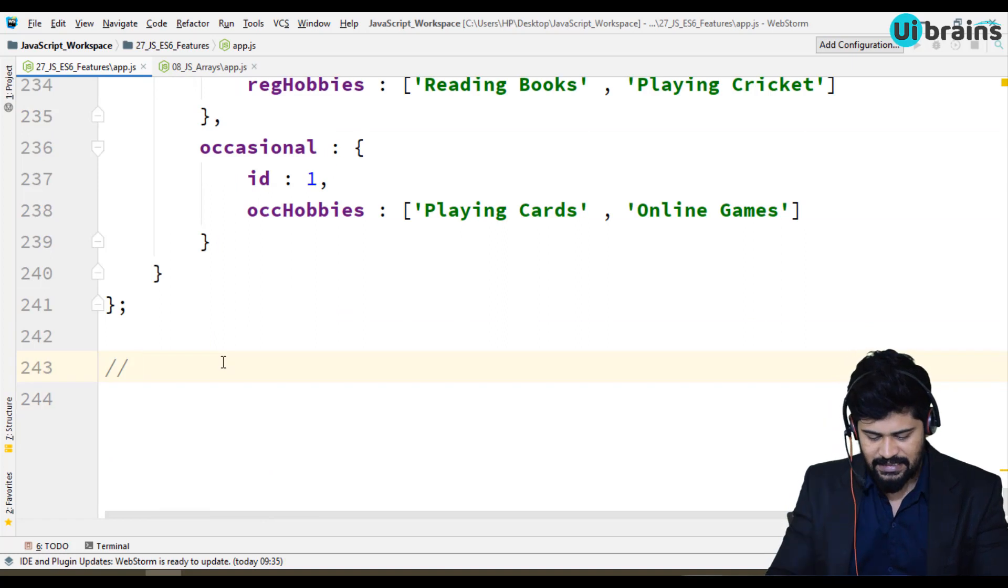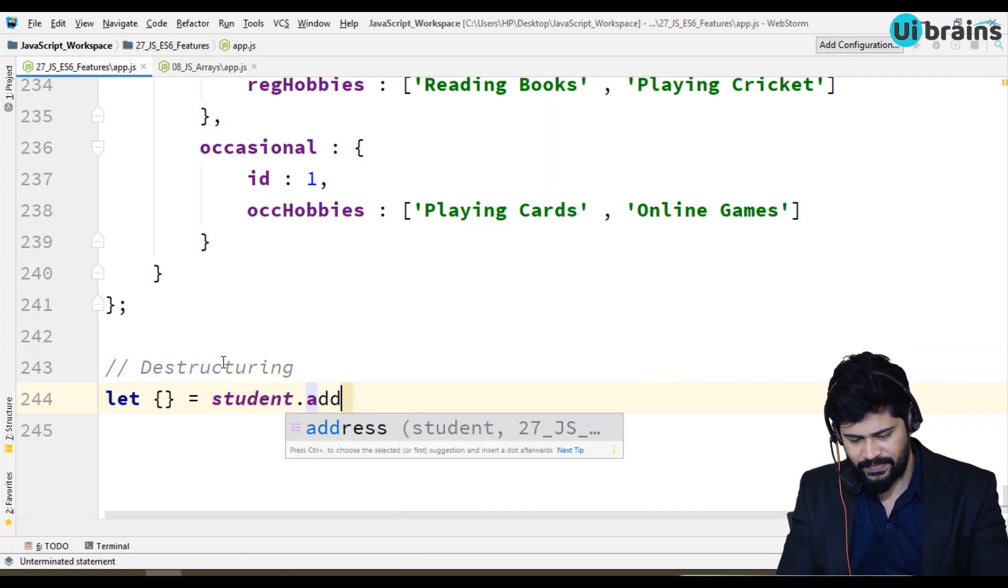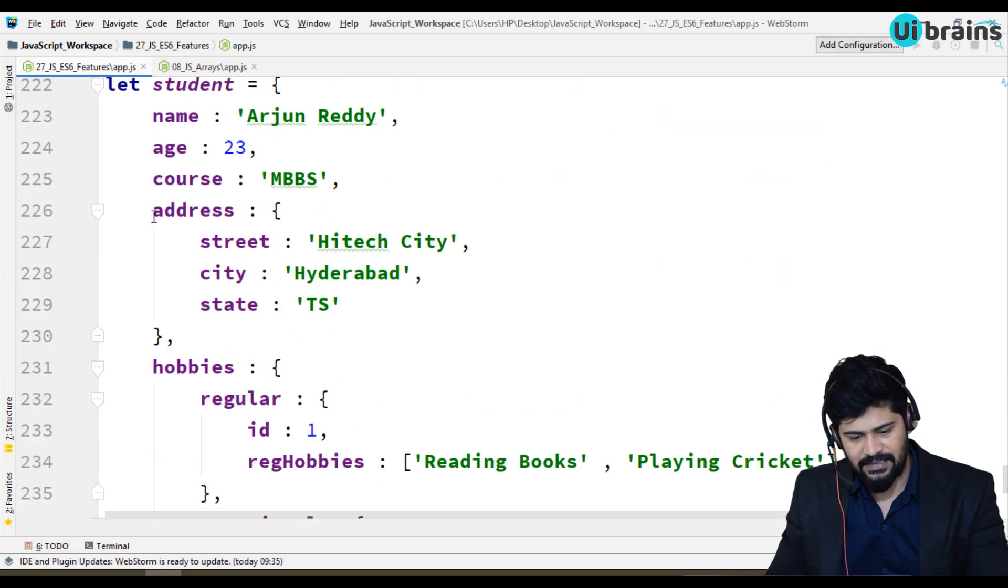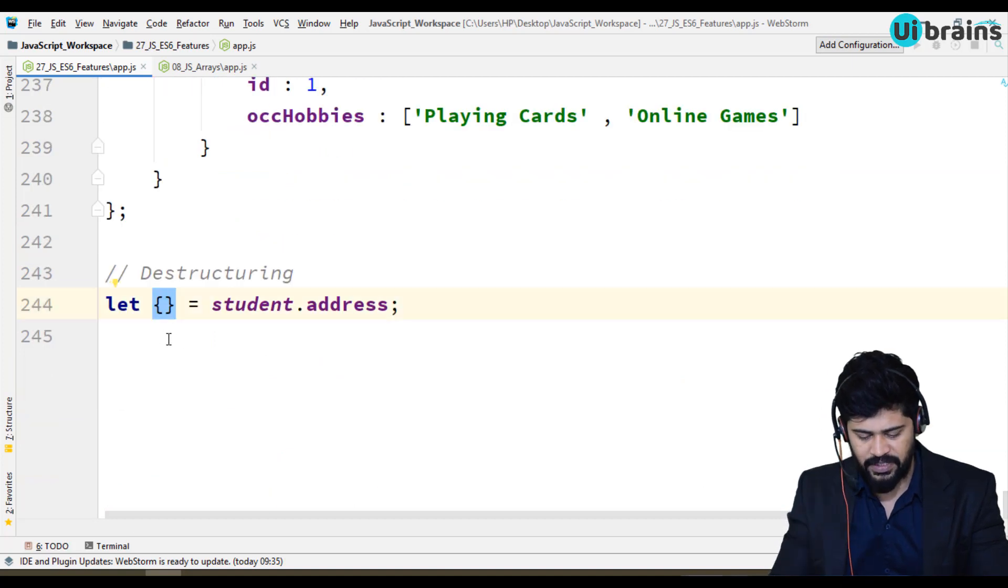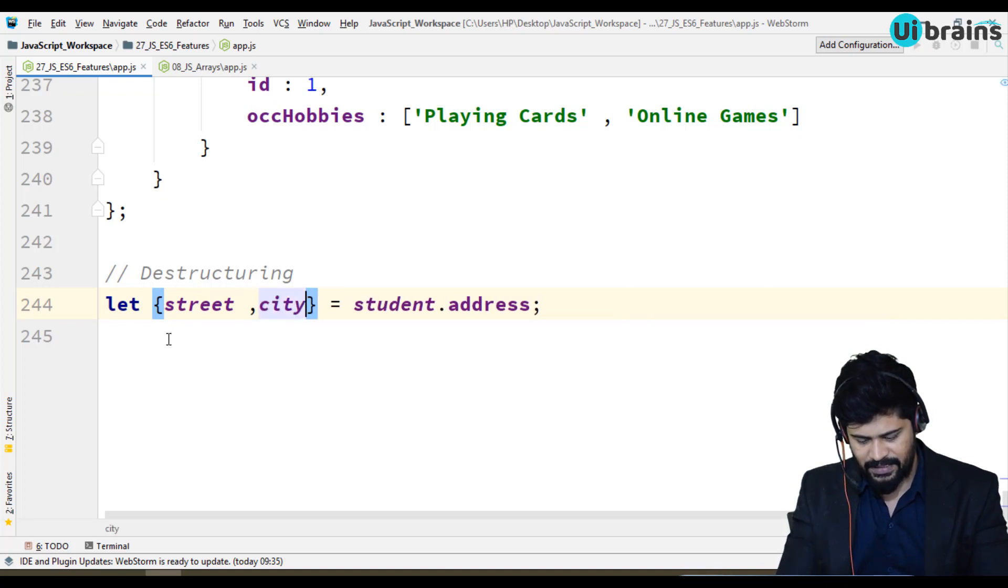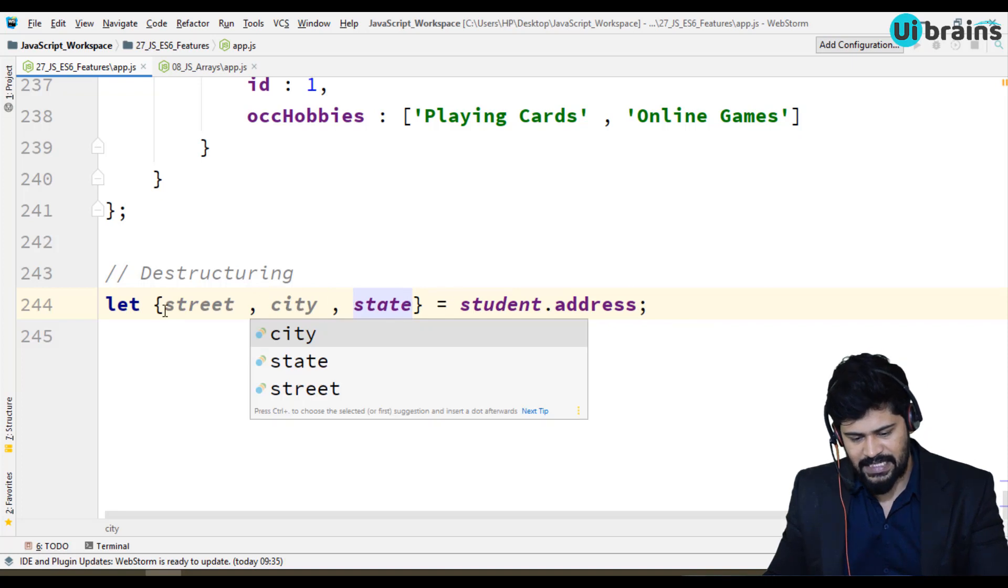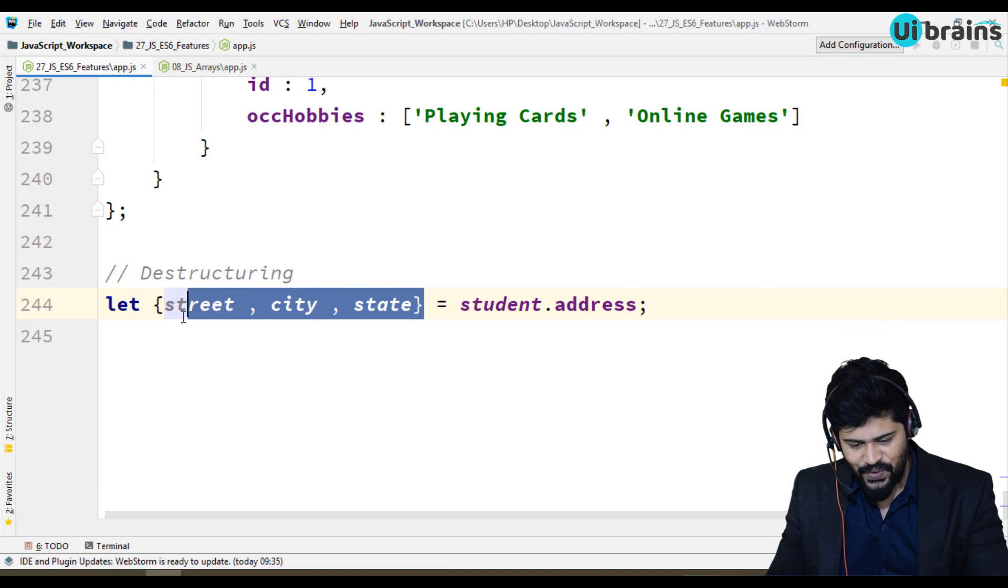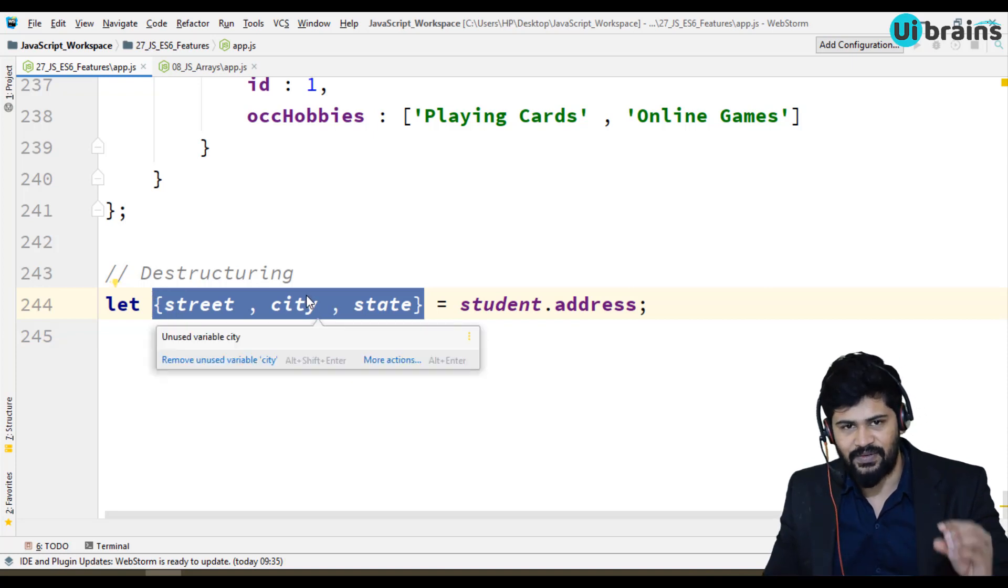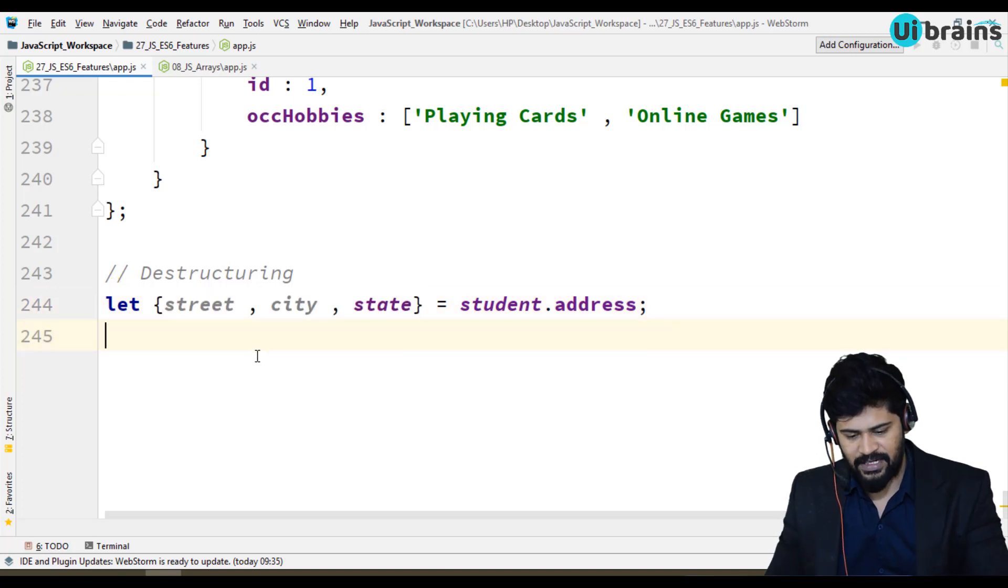So what is that? Destructuring is - you can take an object like this equals student dot address. I'm just accessing the address object. And inside data you can keep the local variables like street and city and state. So you're gonna access in this way. This is actually called destructuring. You can access only a few elements from the objects, not the whole object. I just want to access only a few elements. This is called destructuring - only the few things. So it's destructuring the existing object.